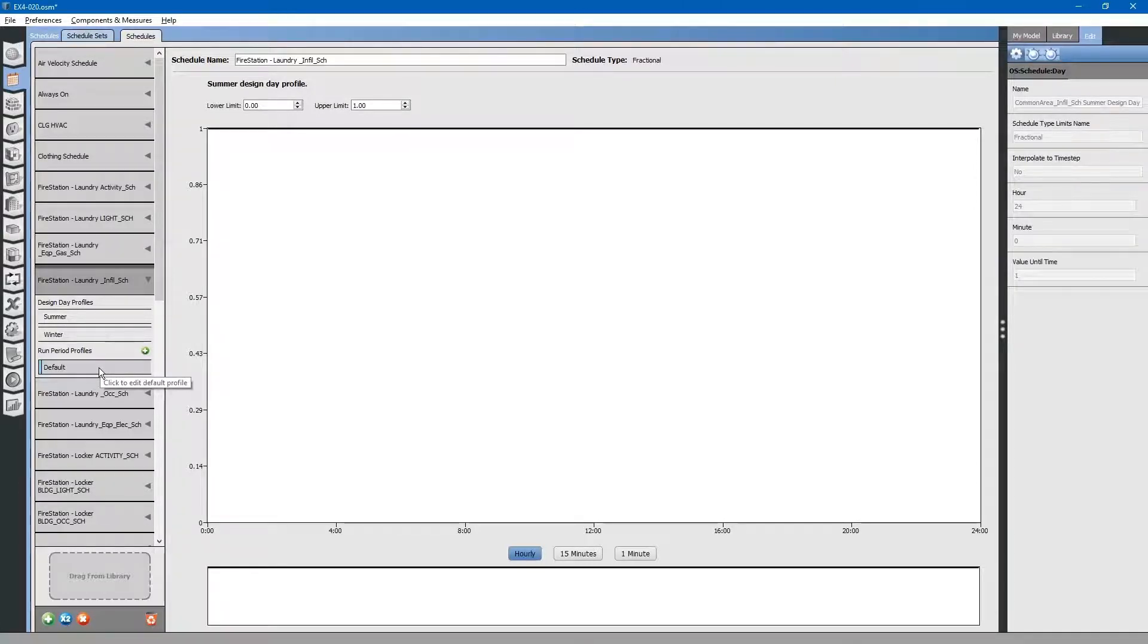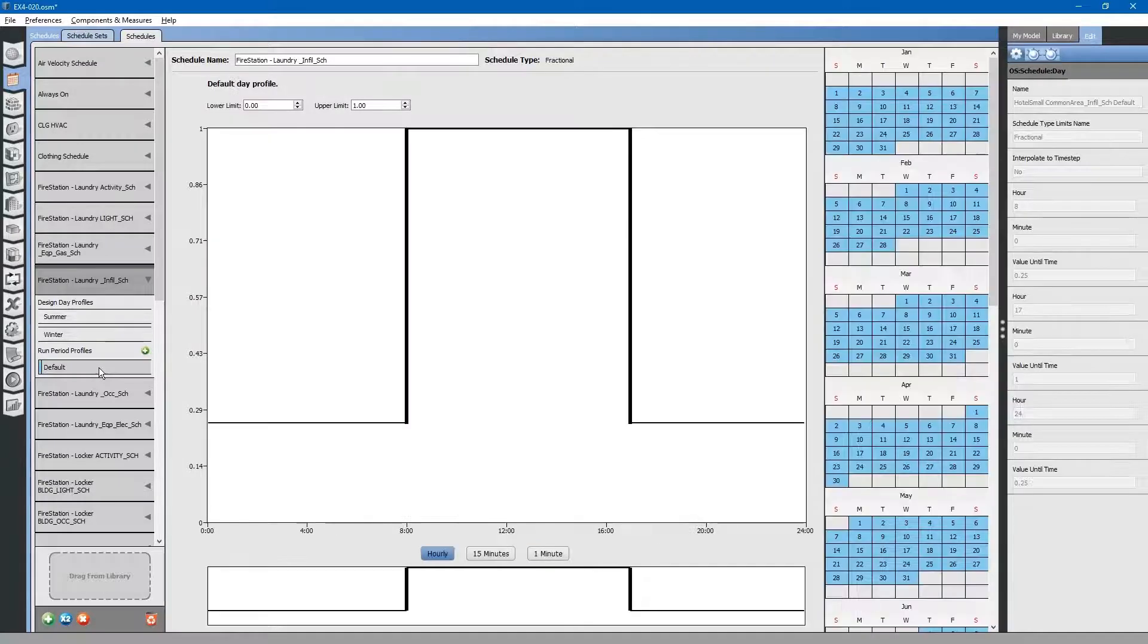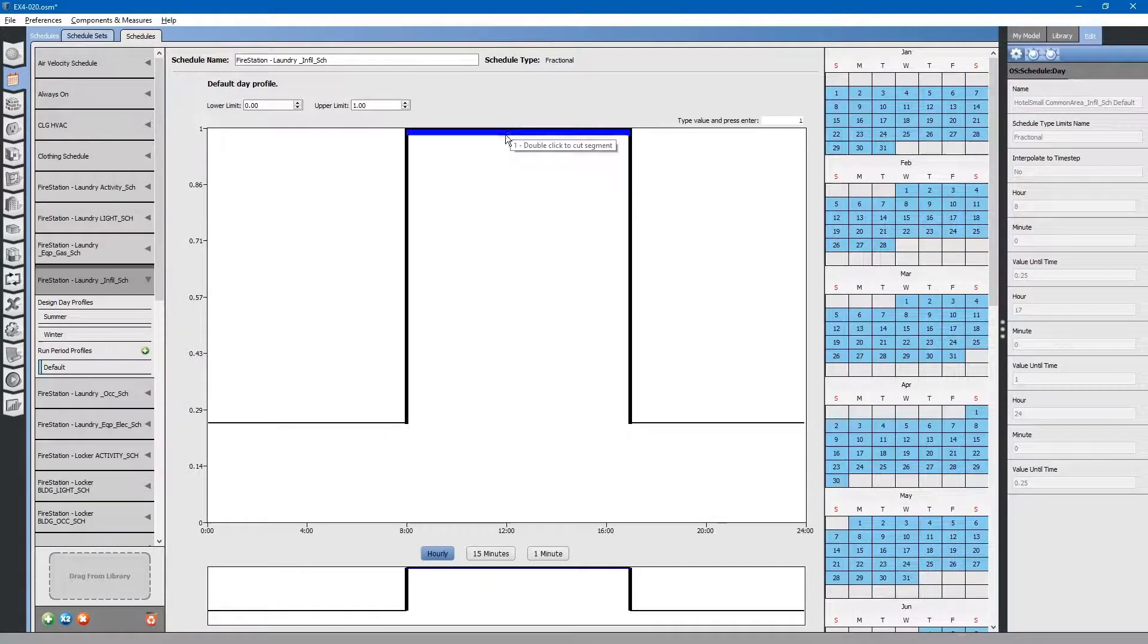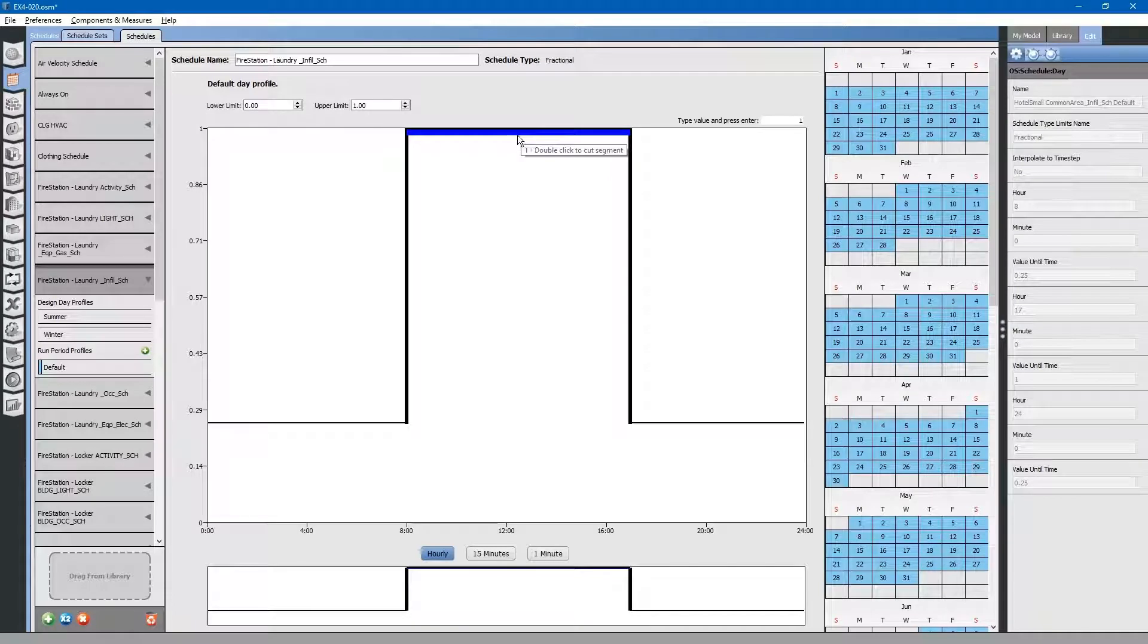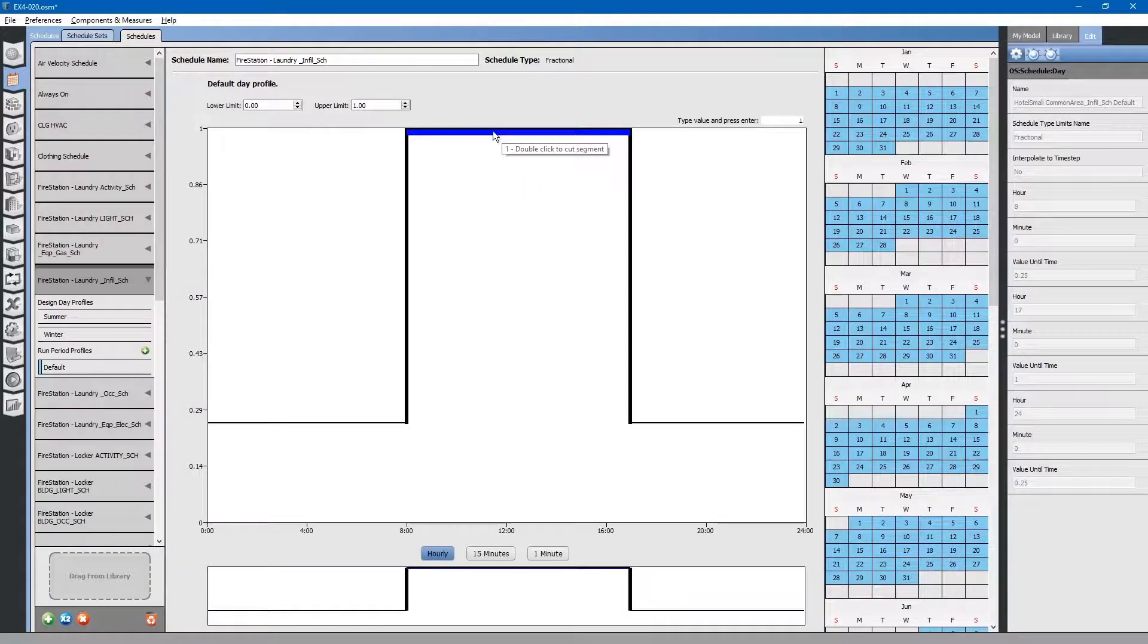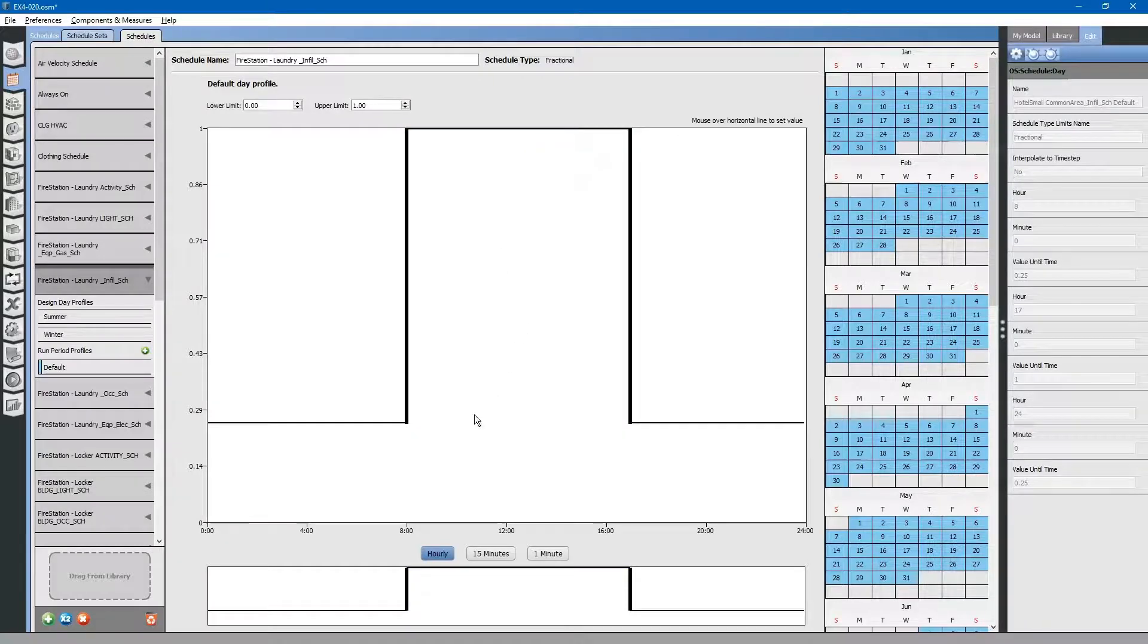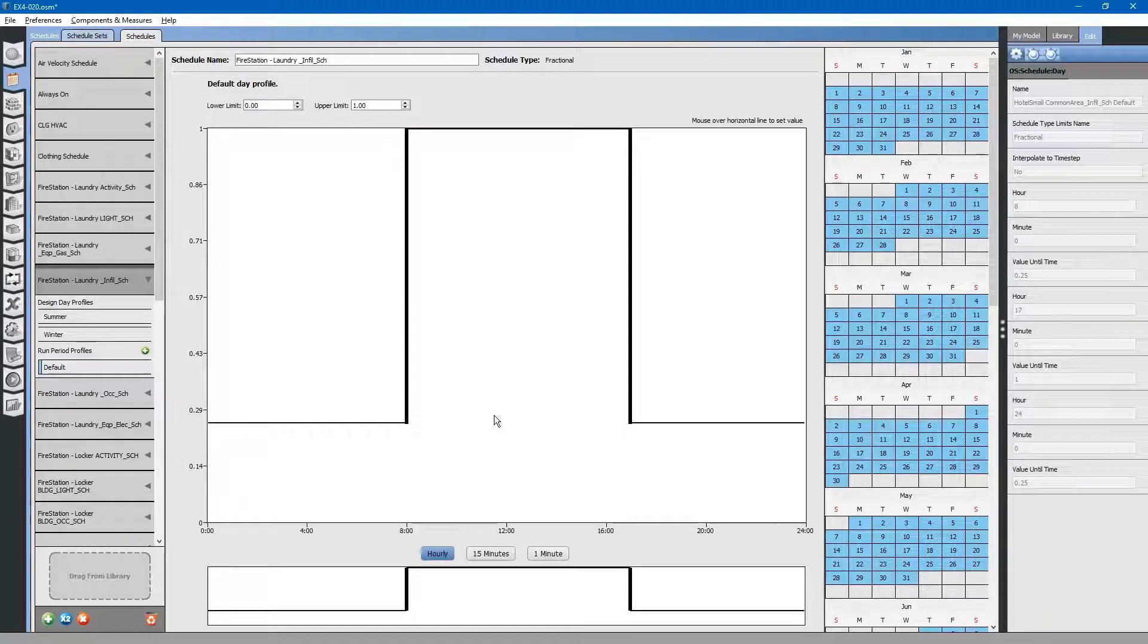We want to make sure that is at 100% for summer and winter for sizing the zone equipment or the HVAC equipment. Looking at our schedule, during the occupied hours it goes to 100%. That ensures that the infiltration flow will be 152 CFM during occupied hours.